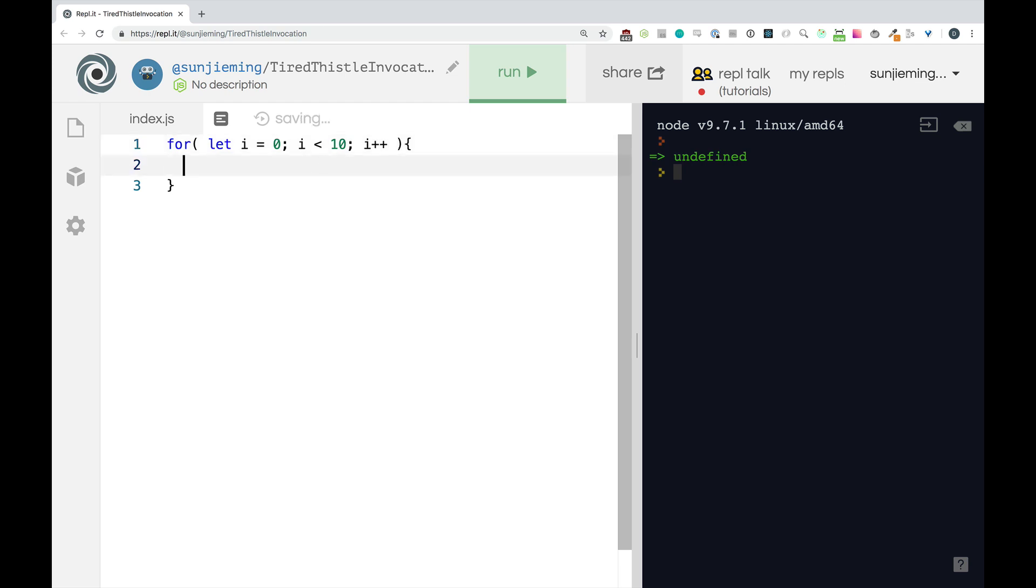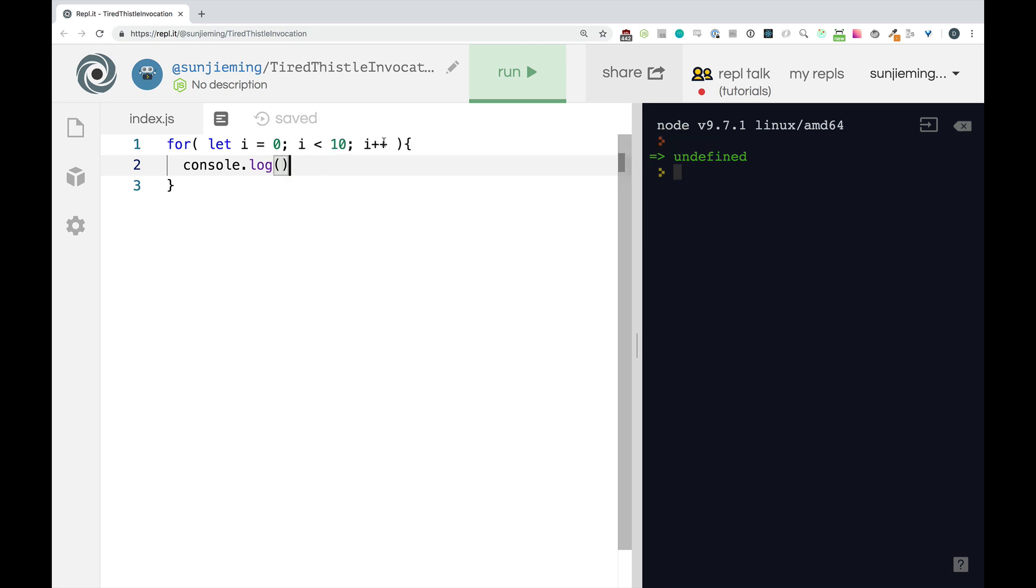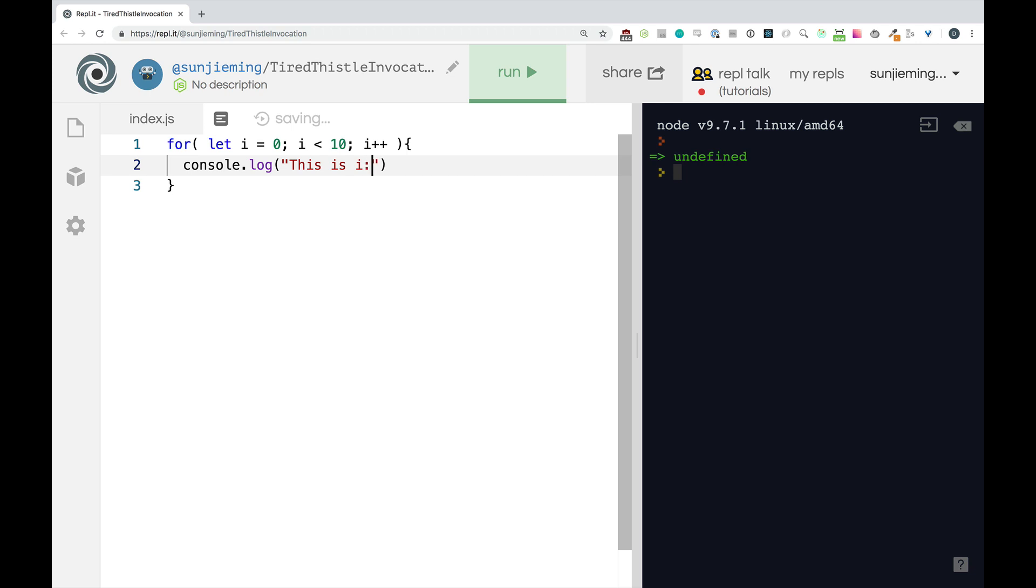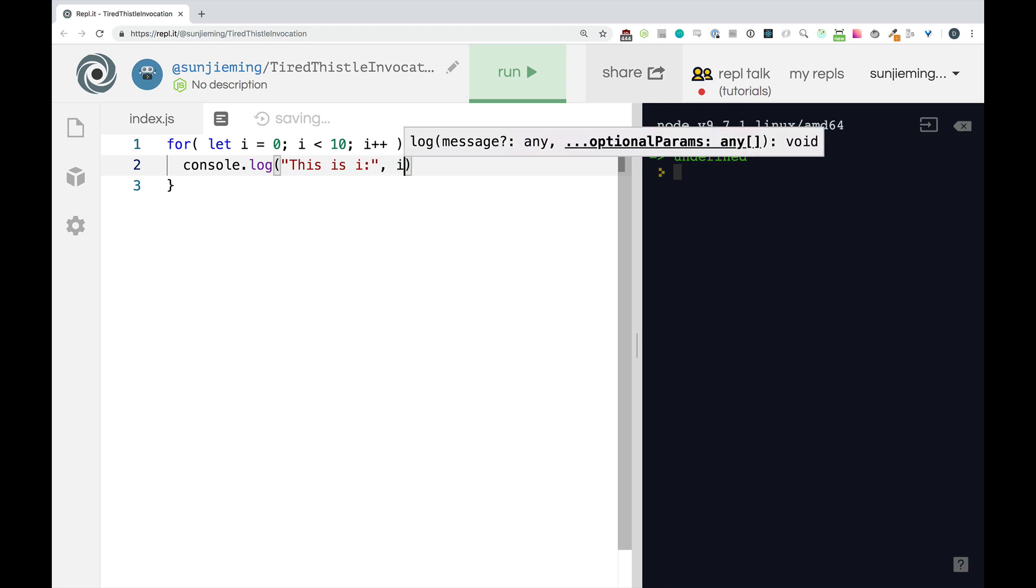Okay so within our code block here we have access to i. So let's just console log this is i and we'll give it i.